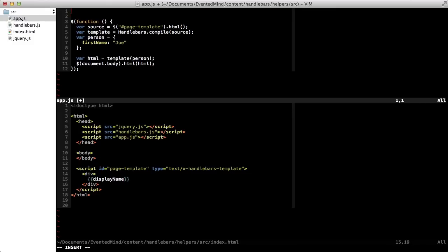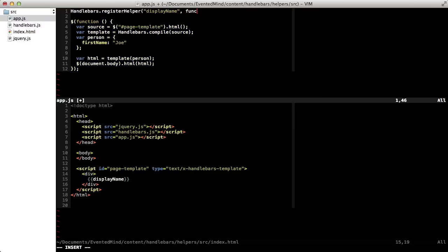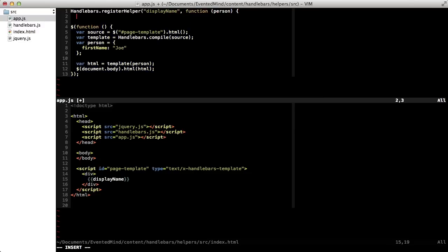We can define these methods, like displayName, as global helpers by calling the handlebars.registerHelper method. The first parameter will be the name of the method, and the second, a function that can take any number of parameters.